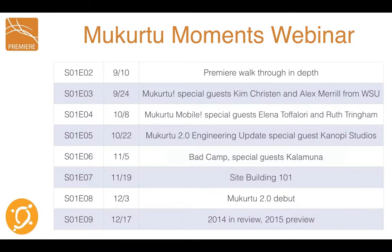We're planning to do webinars and trainings about every two weeks throughout the fall. The full schedule will be available on premier.mukadu.org and we'll send out invitations regularly. If you have topics you'd like us to cover, please let us know. This is definitely a work in progress and we would love any feedback you have for us.